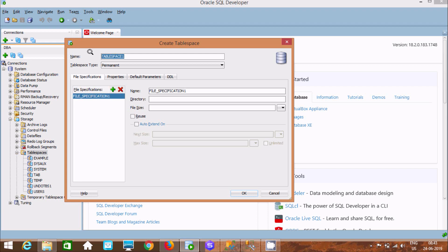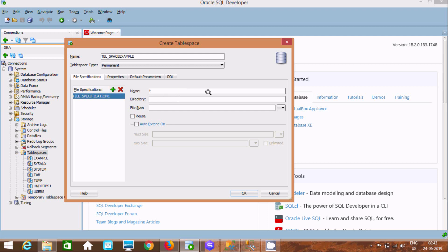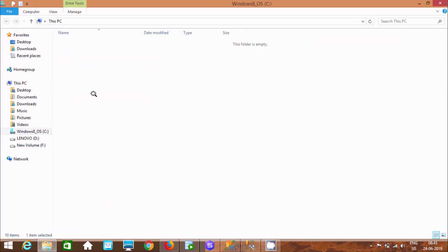Let's give a meaningful name to the tablespace. I'm going to name it 'DBL_SP'.